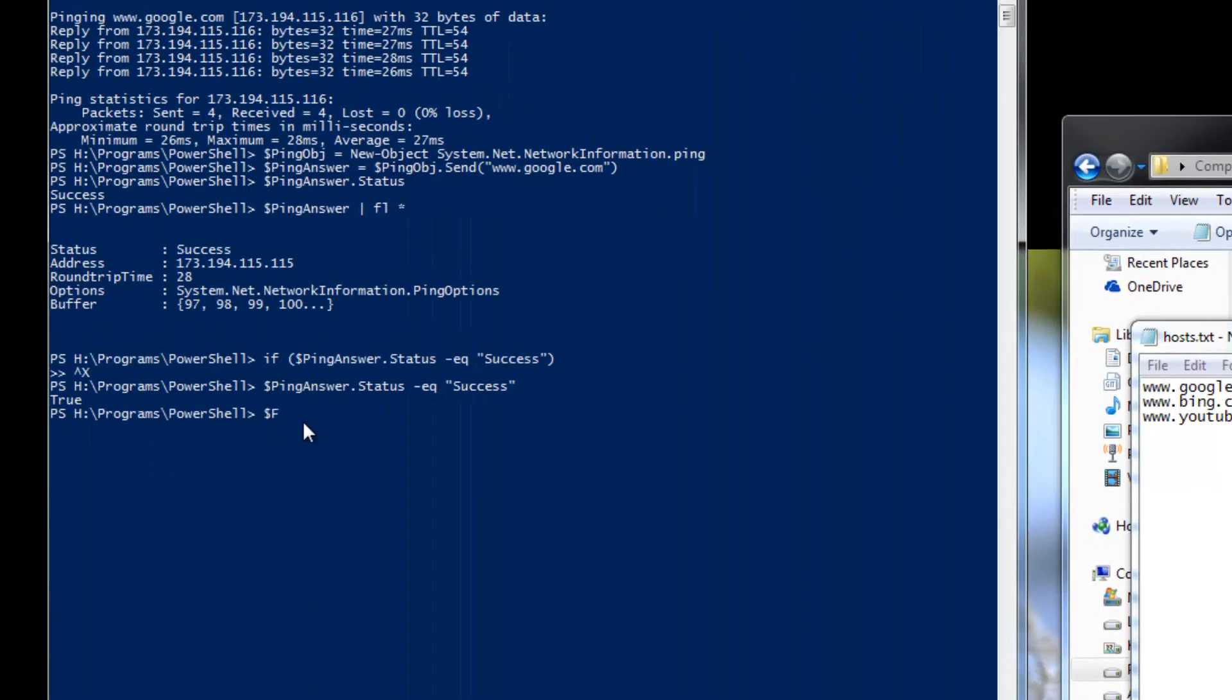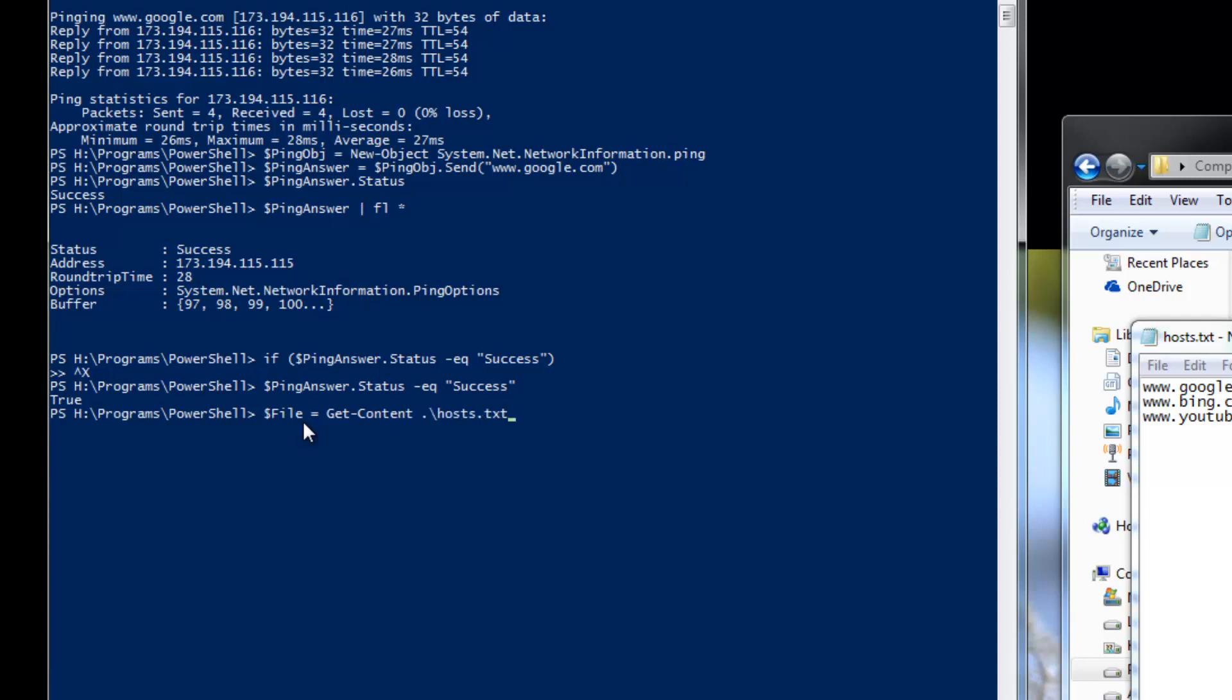What I'm going to do now is declare another variable. This one's going to be file. And I'm going to get content, and the file is host.txt. And now we're going to loop through that file. I'm sorry, I'm going to put file at the first, type it into the foreach-object, and do our curly brackets.